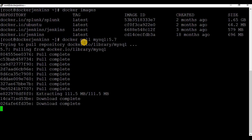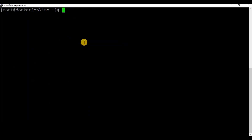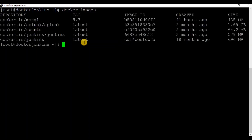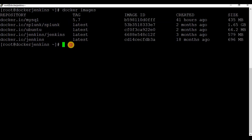You can use the 'docker run' command and it will automatically start pulling the image. We have completed the download of the image. If you run 'docker images' now, you will be able to see the MySQL image with tag 5.7.